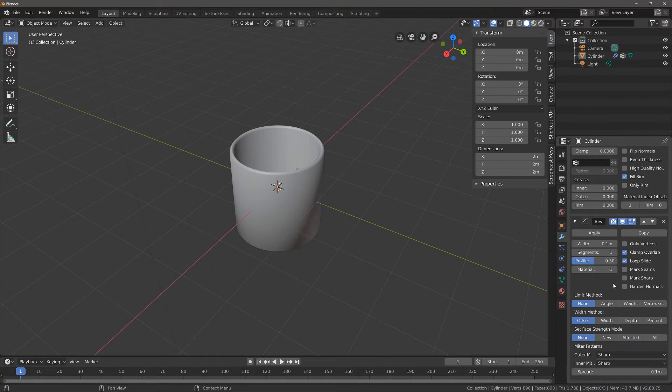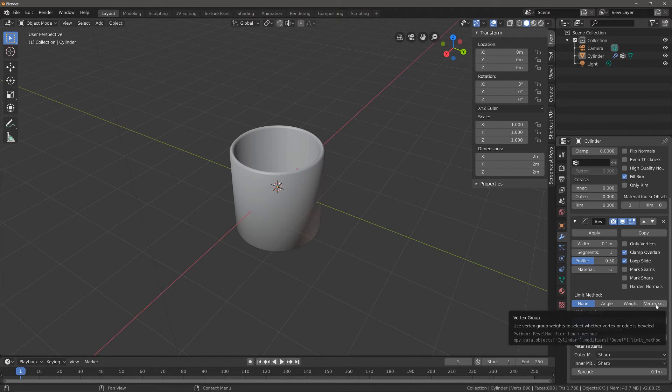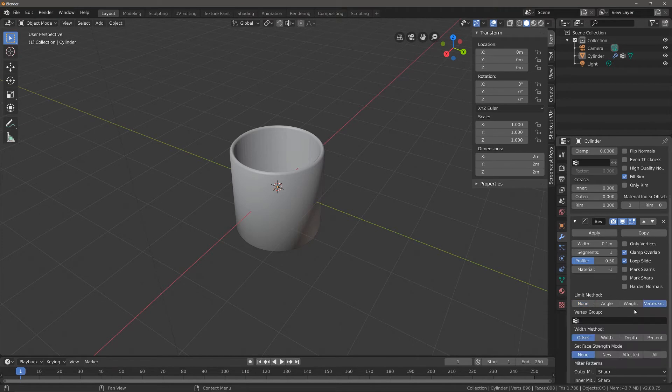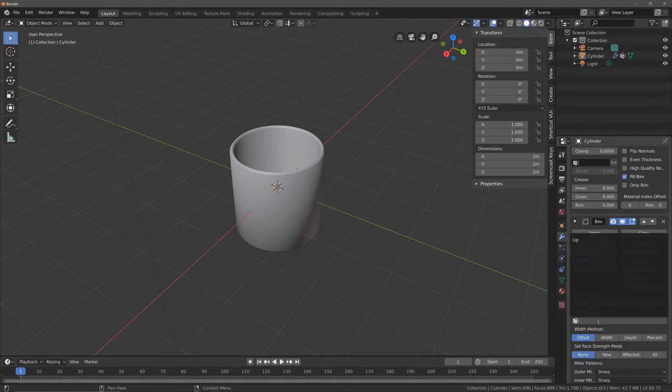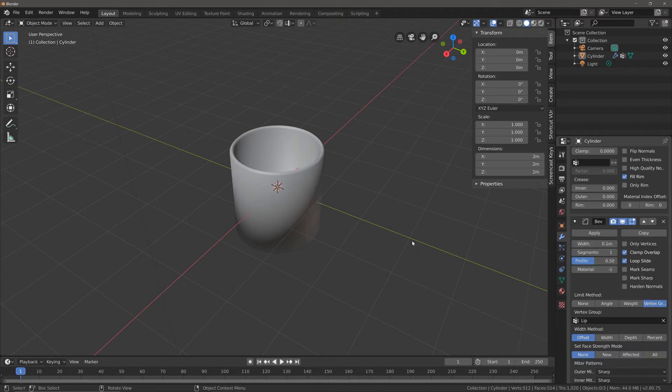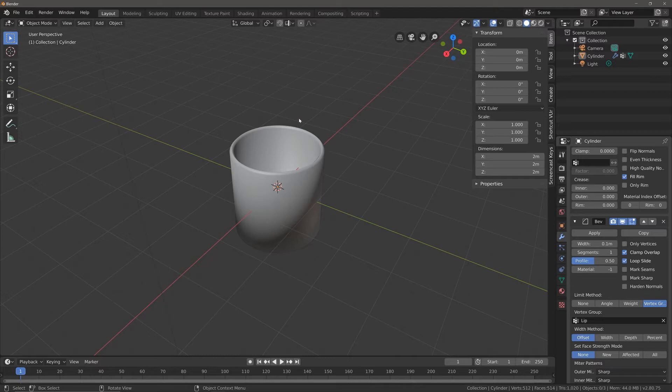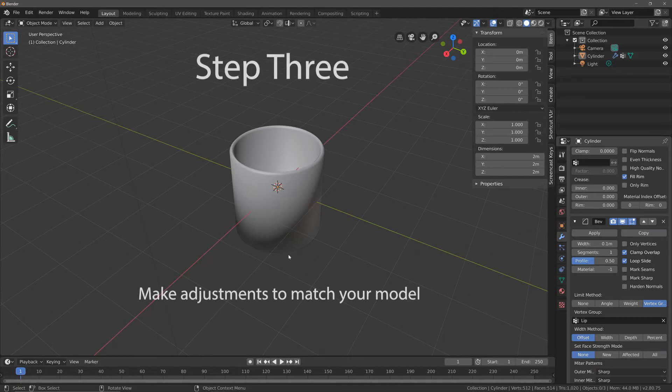In order to do that, we're going to have to tell this modifier that we only want to use the lip vertex group. We can do that by coming down to limit method, left click where it says vertex group, left click in the box and select lip. Now the bevel modifier is only using the modifier on the lip of the glass and not the rest of it.